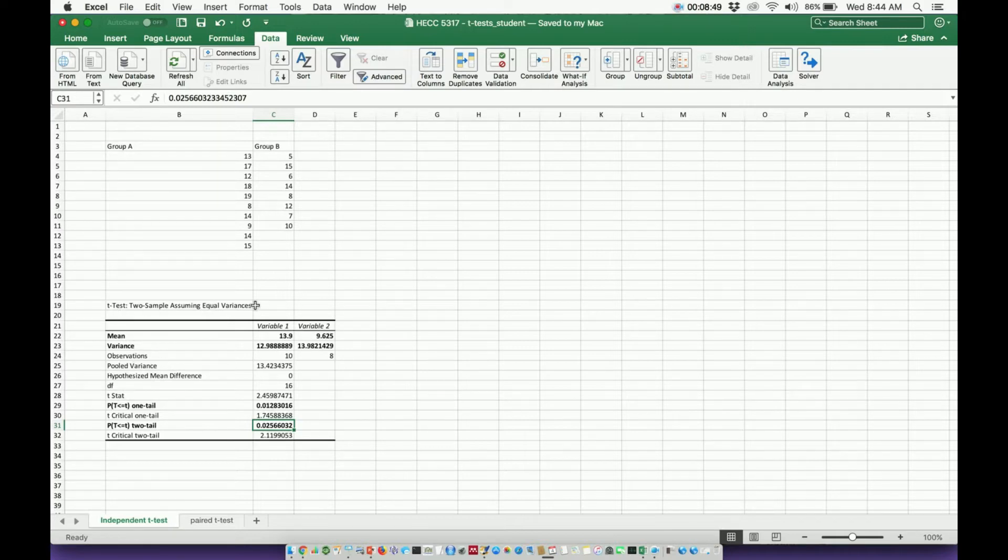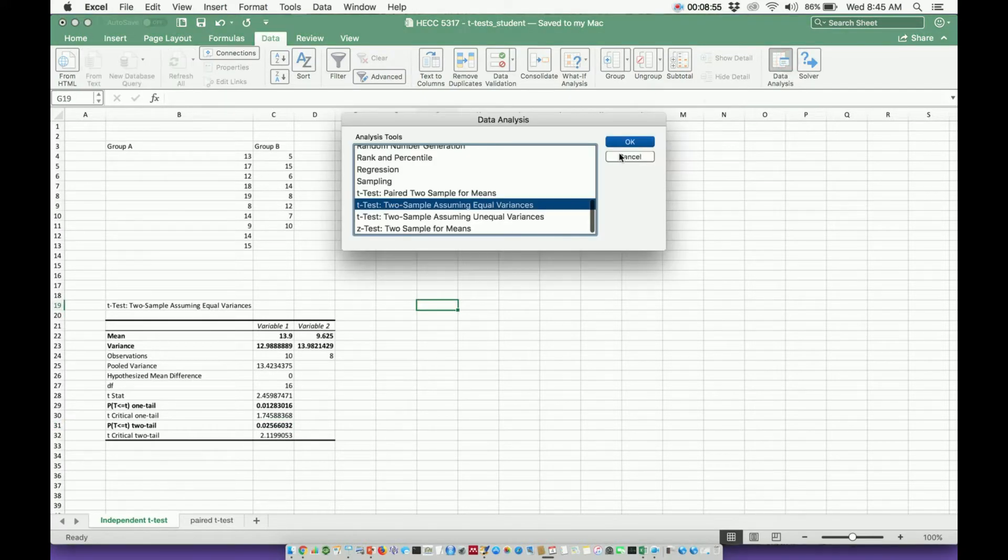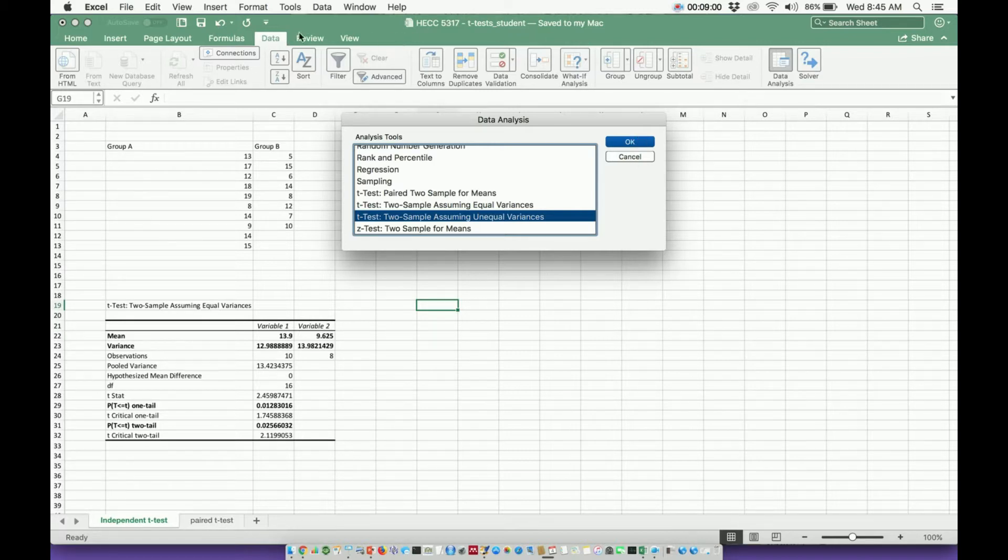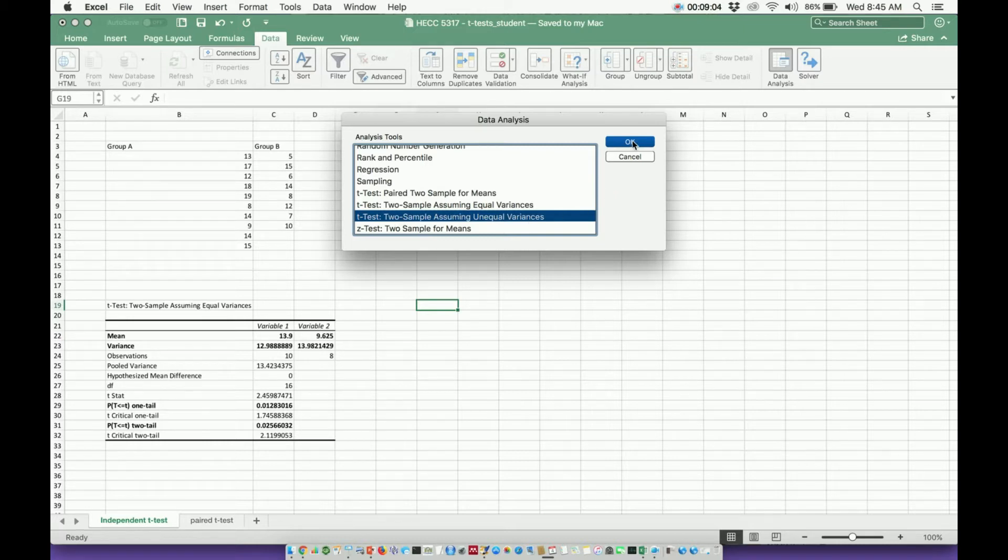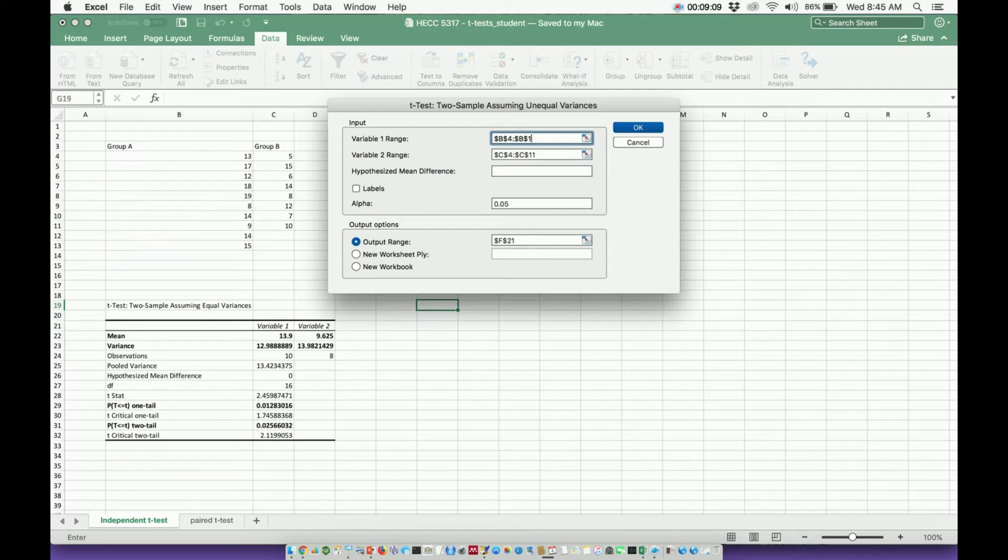What I'm actually going to do now is do the same thing but assume unequal variances. So let's calculate that, and it's pretty much the same thing. Once I'm in data, I click on data analysis. It's this t-test, the second one, unequal variances. And I'm pretty much going to do the same thing. Even though it's already set up here, I'm going to delete it just so I can show you again.